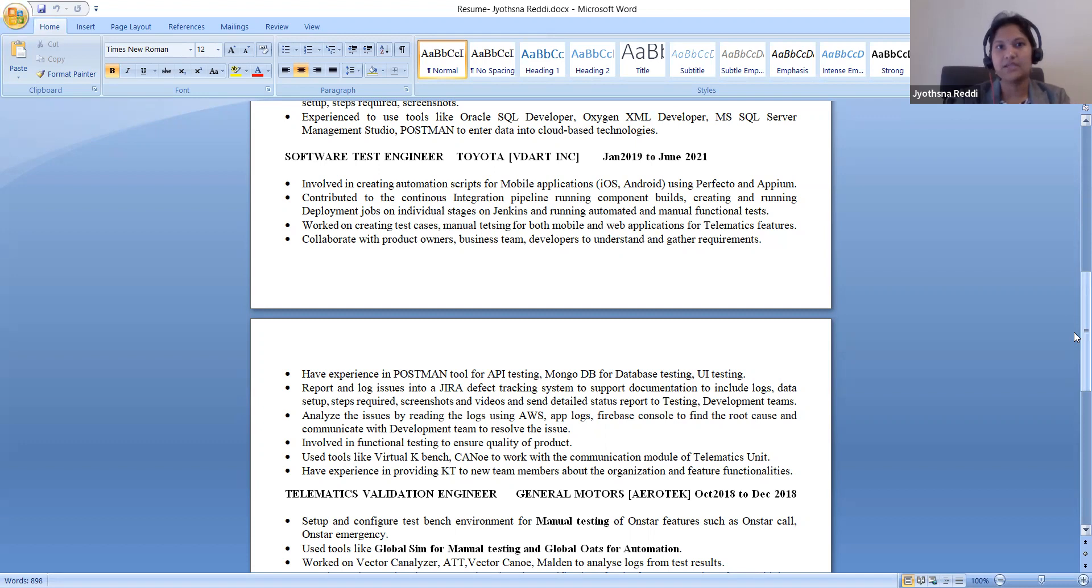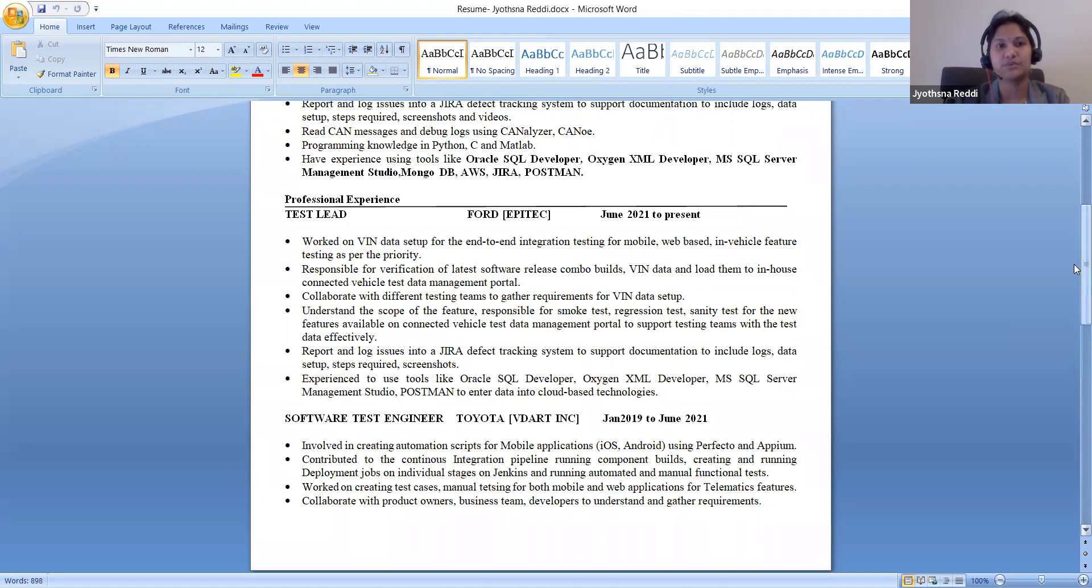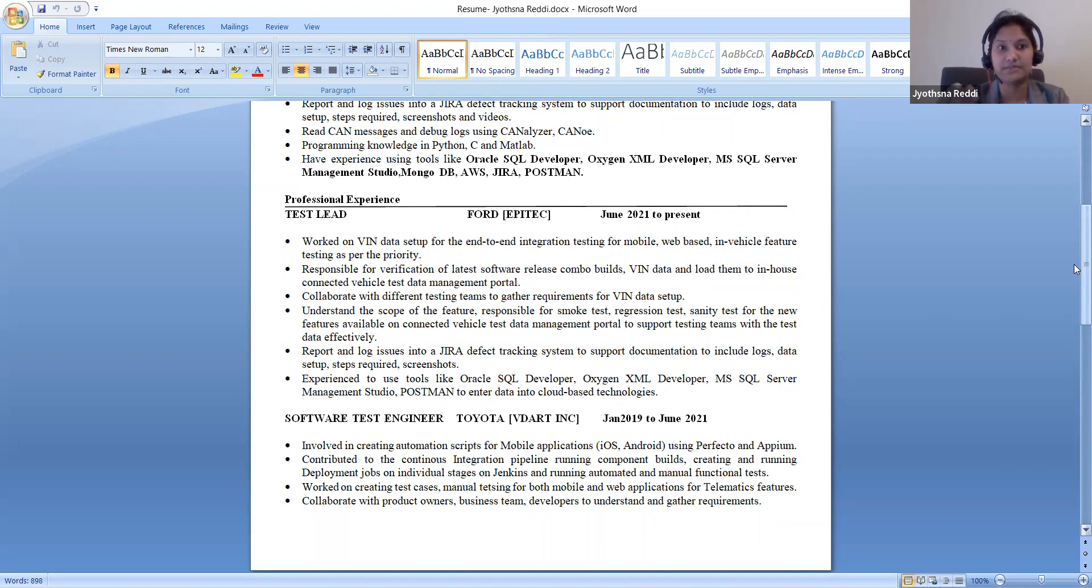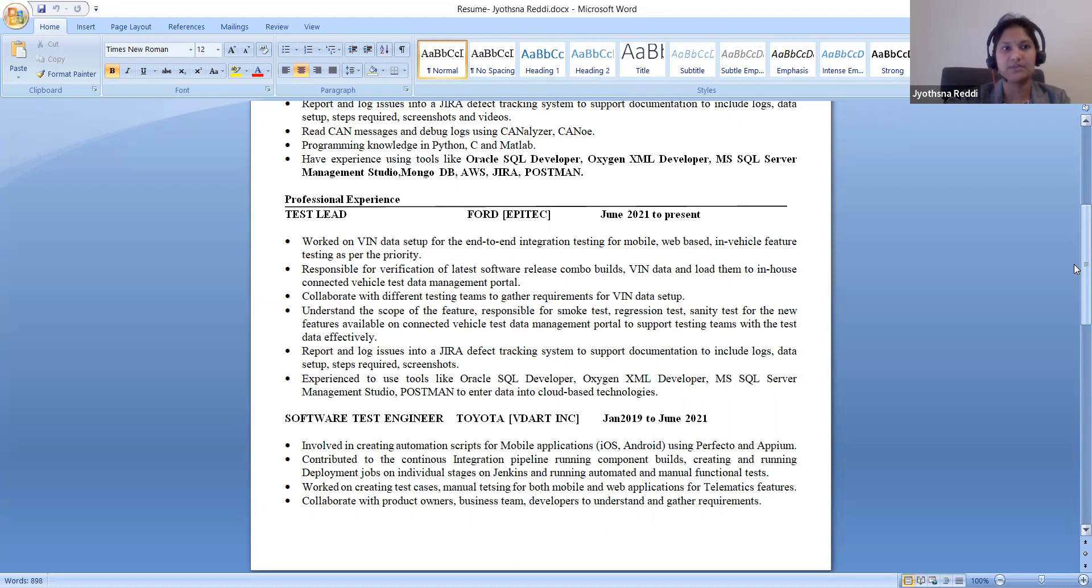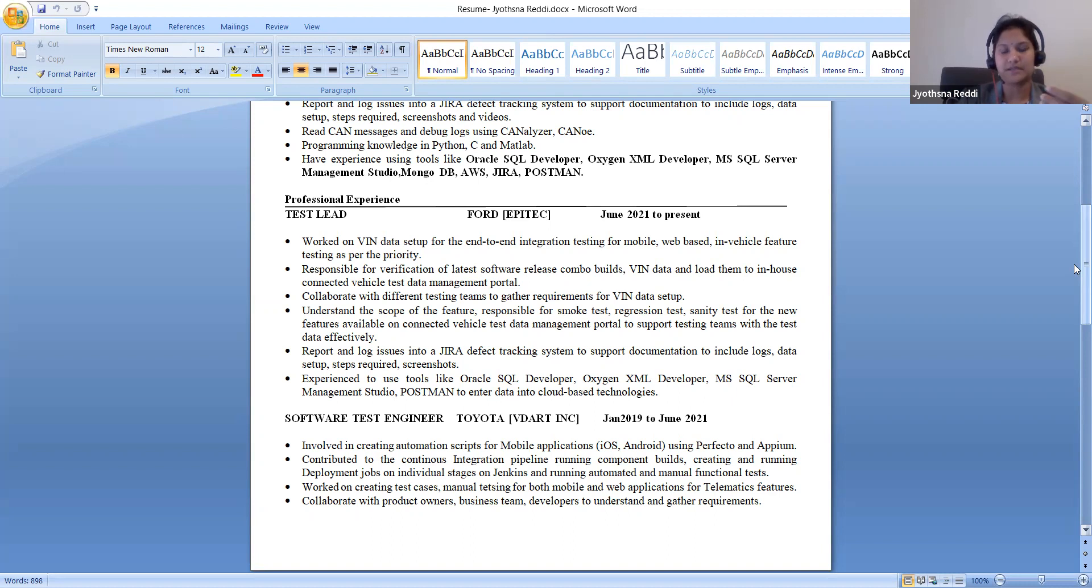After that I moved to Ford as a test lead. Here the main responsibility is to do the test data setup based on the release that happens into the production. So for whatever the releases that happens in the stage environment, I need to be responsible to set up the data which is required by all the entire testing teams. Based on the priority of the release, to prioritize the tasks, I send to the team members.